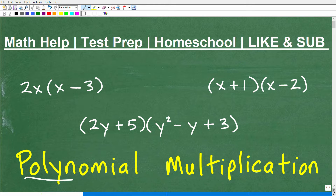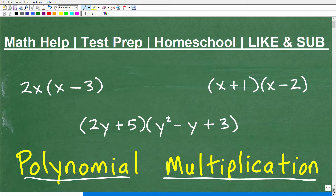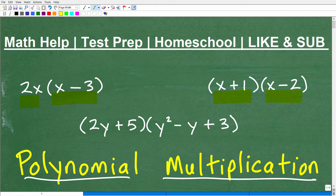Let's talk about polynomial multiplication. This is going to be a quick review video on how to multiply polynomials, and we're going to keep it to three problems. We have a monomial times a binomial, then a binomial times a binomial, and then a binomial times a trinomial. These are fairly representative of the type of problems you'll have to deal with in pre-algebra, algebra 1, or algebra 2.